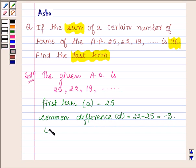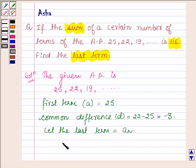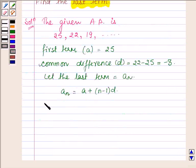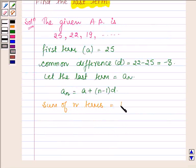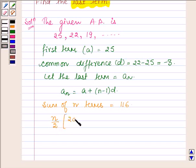Let the last term be equal to AN. So AN will be equal to A plus N minus 1 into D. Also, we are given that the sum of N terms is equal to 116. The sum of N terms is denoted by N upon 2 into 2A plus N minus 1 into D. This is the formula for the sum of N terms, and this is equal to 116.